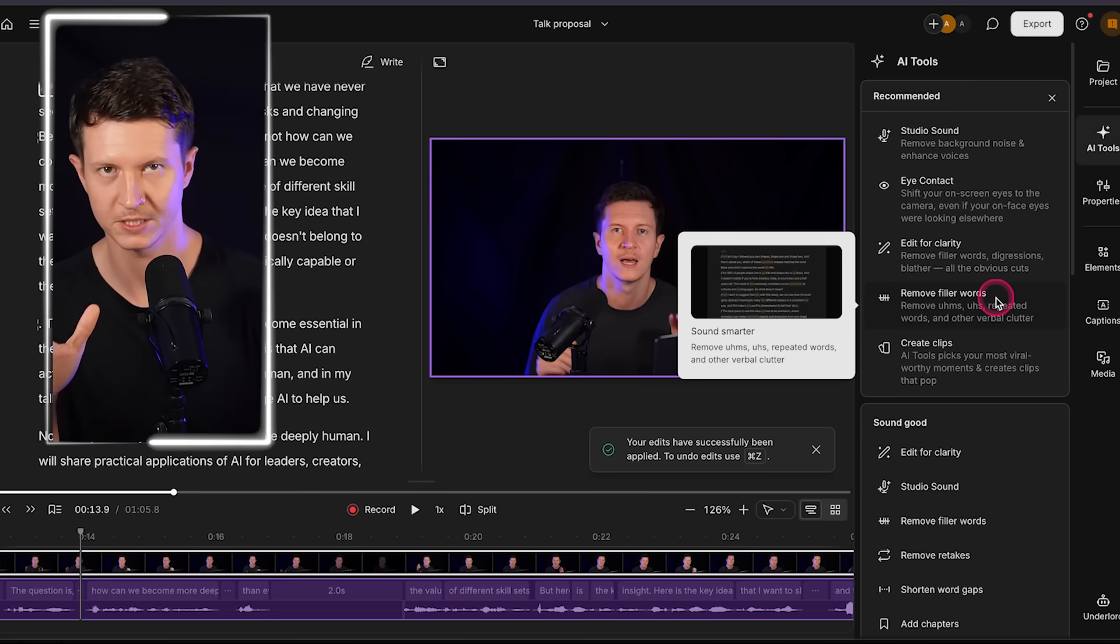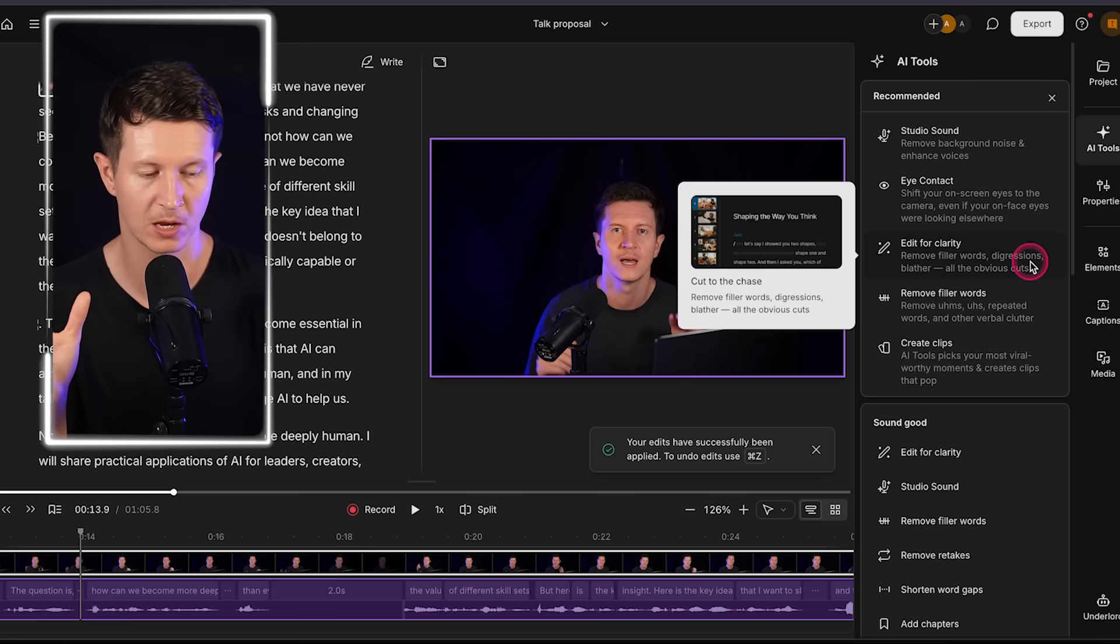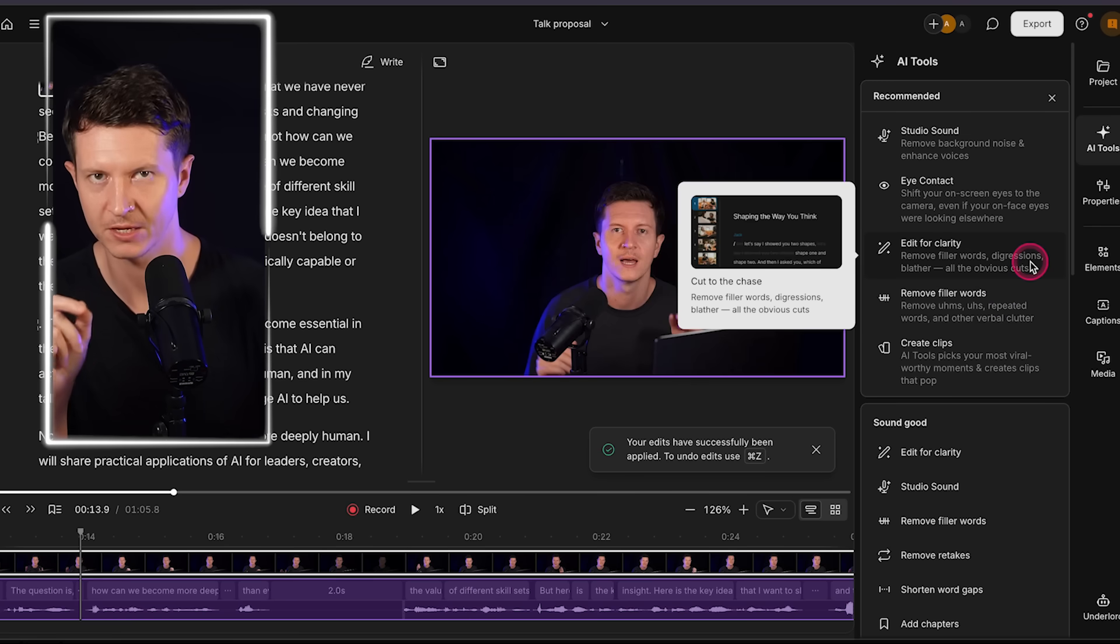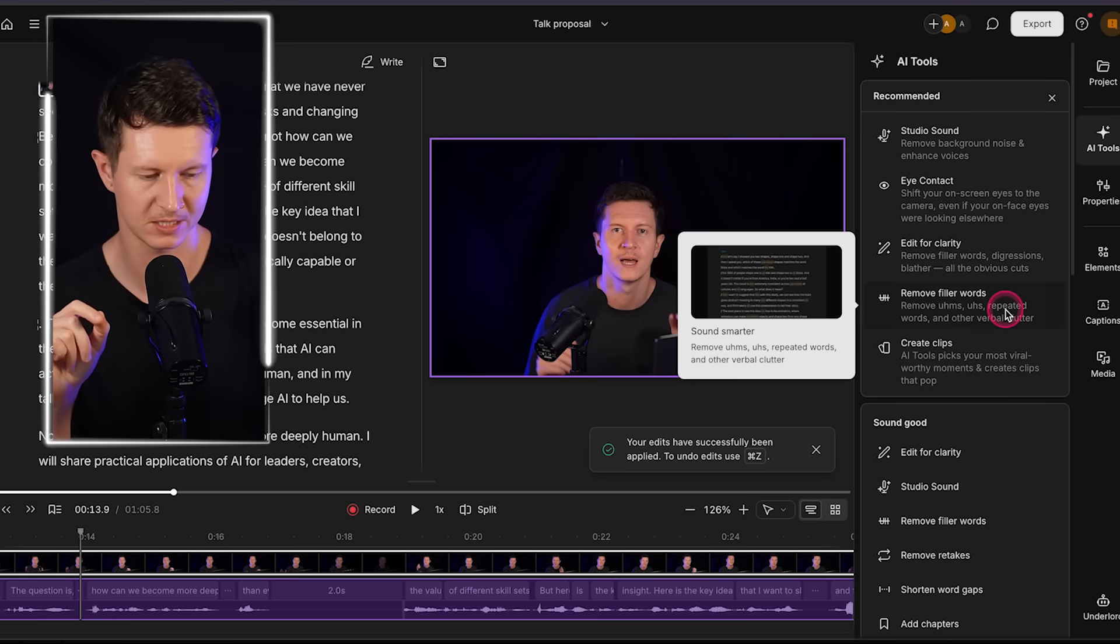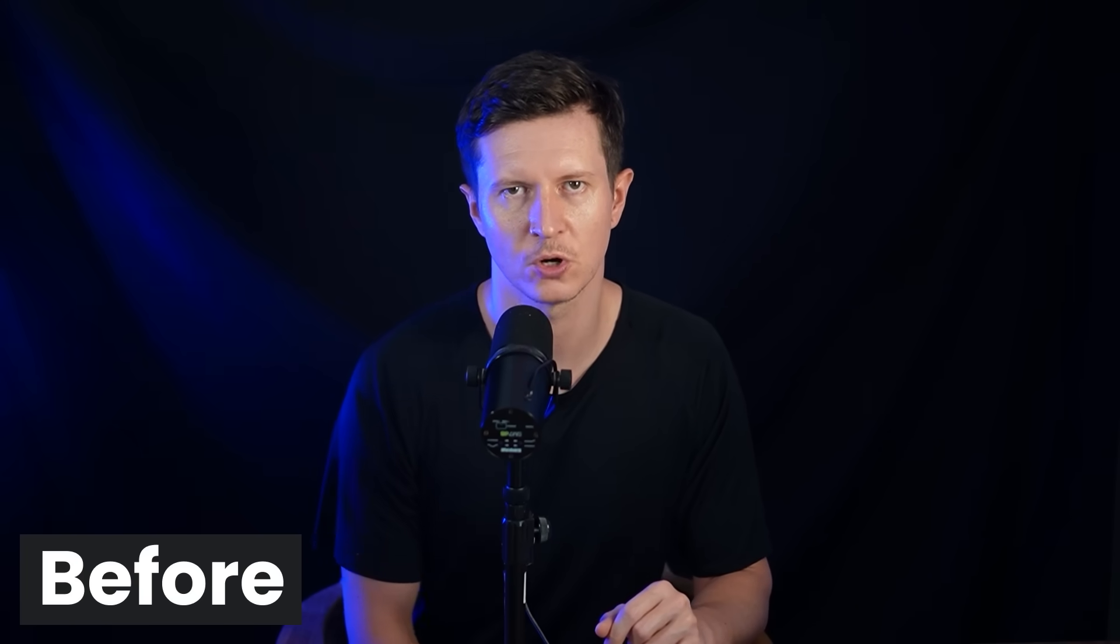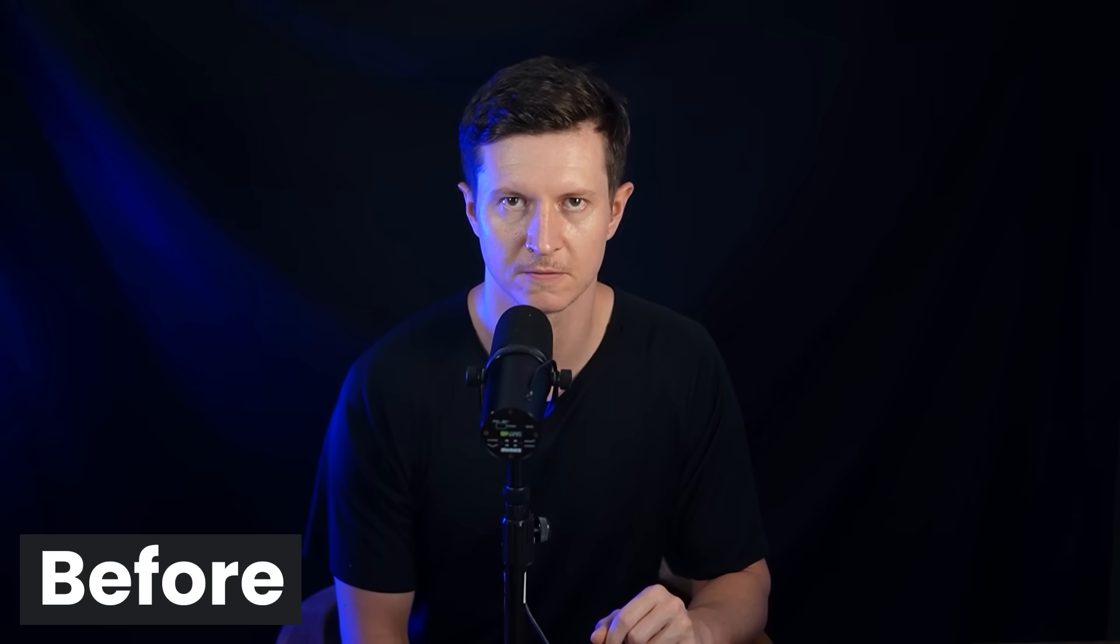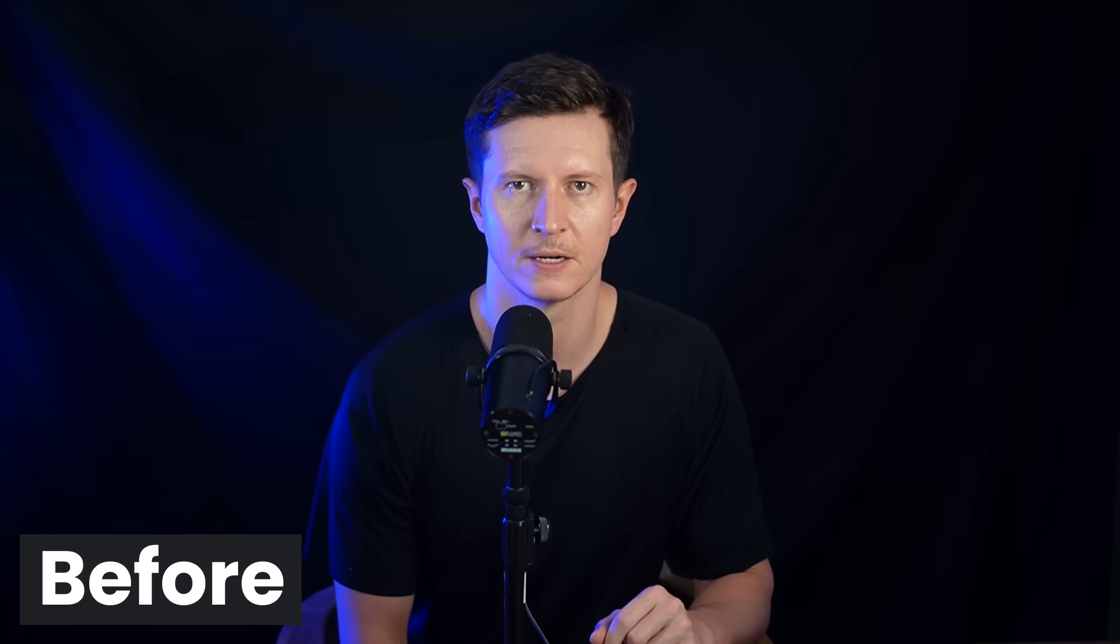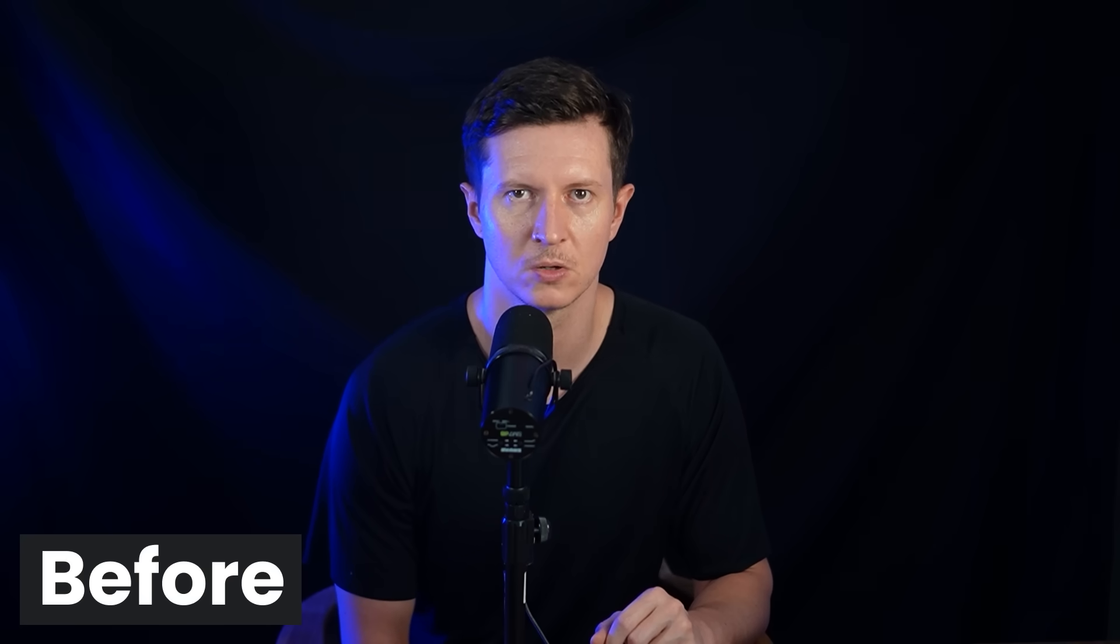But that's not all, we also have the opportunity to automatically edit out all filler words, long gaps, ums, uhs, and redundant pieces of text. So let's give that a go. If you accidentally introduce a lot of uhs, ums, and awkward pauses into your script, so I will overdo this to show you exactly how well it can handle something. Here it is.